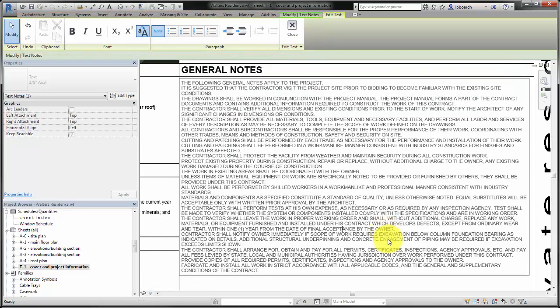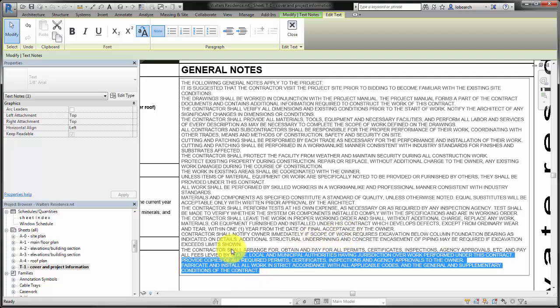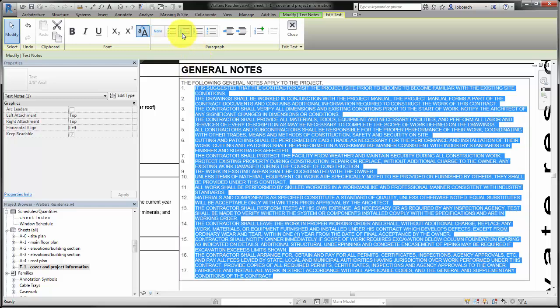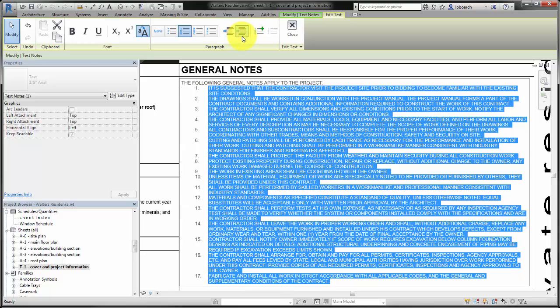In this example, select the text by dragging the cursor to highlight the text. Then click List Numbers to format the text as a numbered list. Click Increase Indent to further define the list.